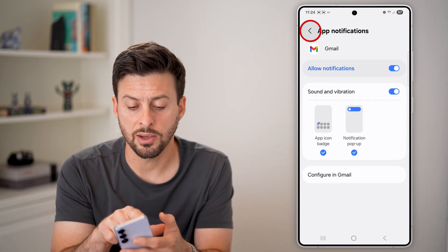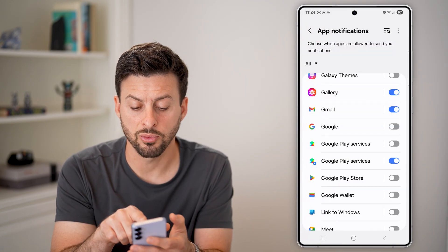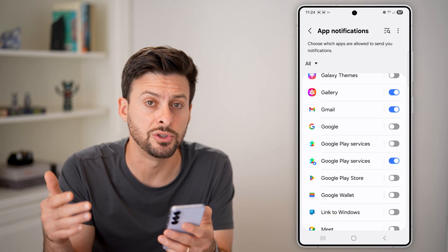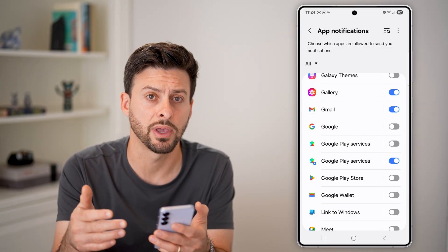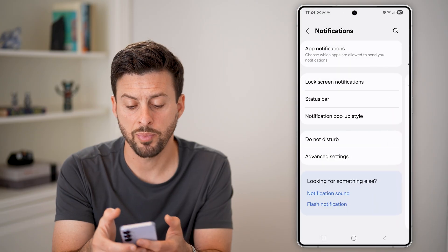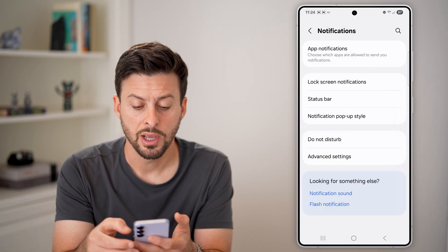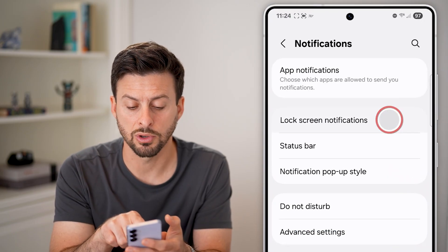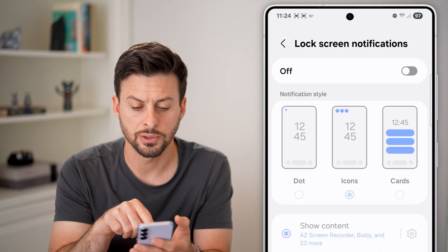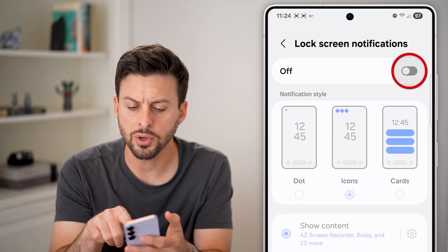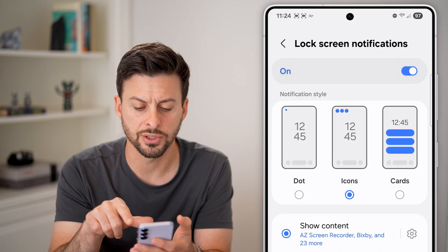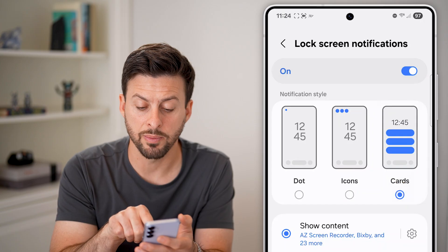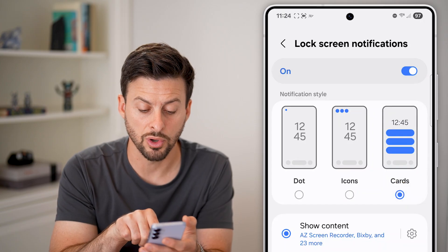The second thing we're going to do after we go through all these apps and toggle on which ones we do want to get notifications for, we're going to go back out here and change some things. Let's tap on lock screen notifications. You want to turn this on, and in this case I would recommend switching it to cards.